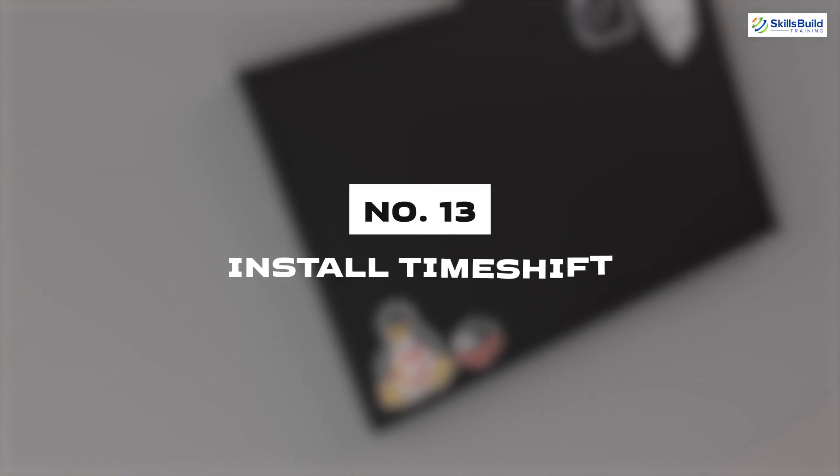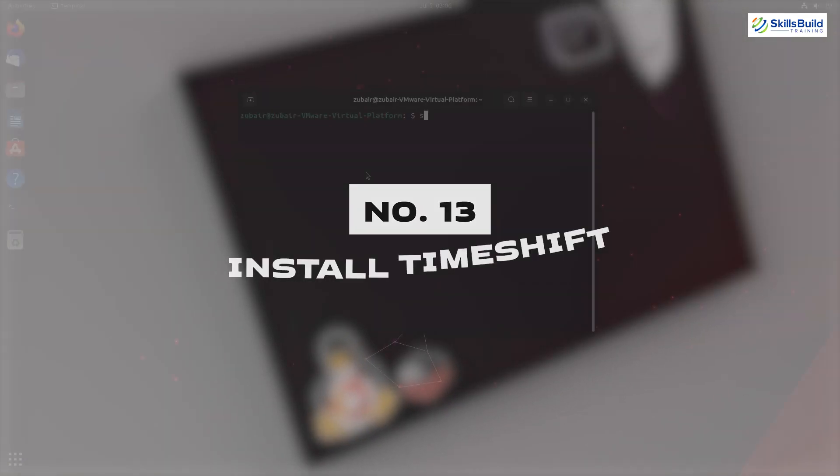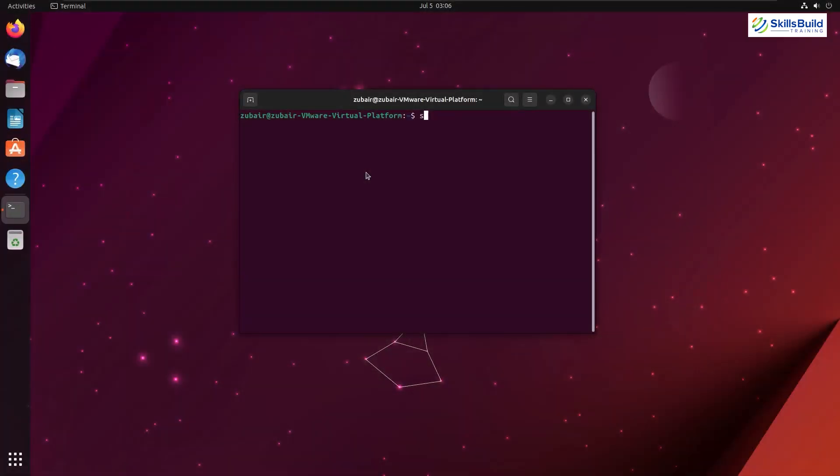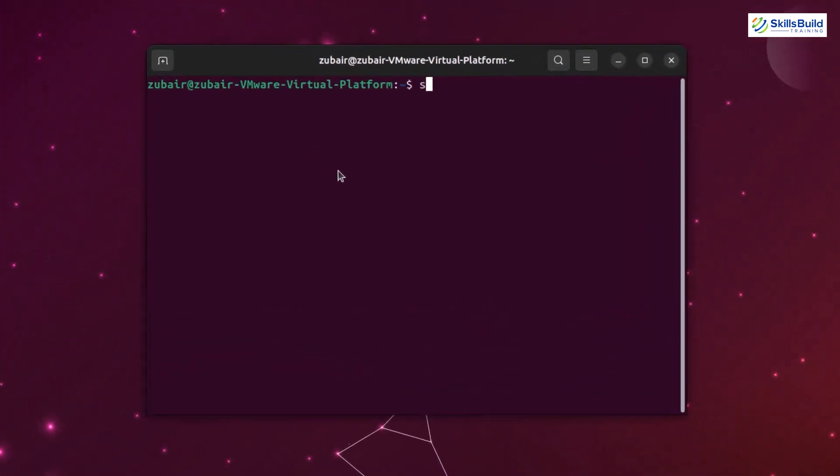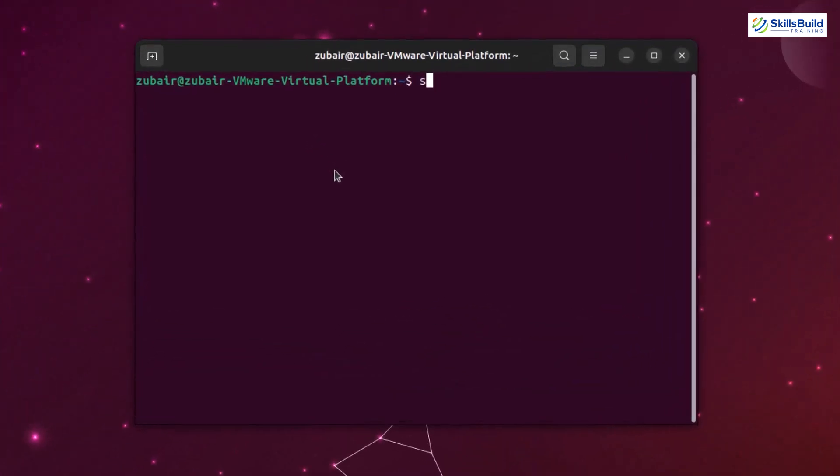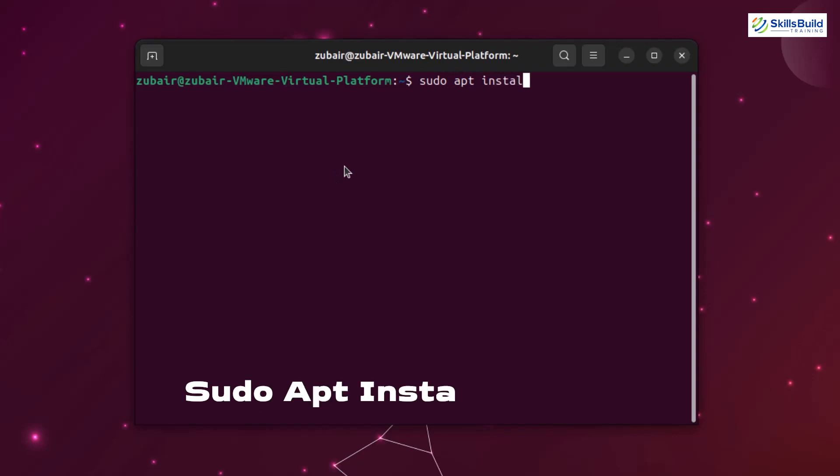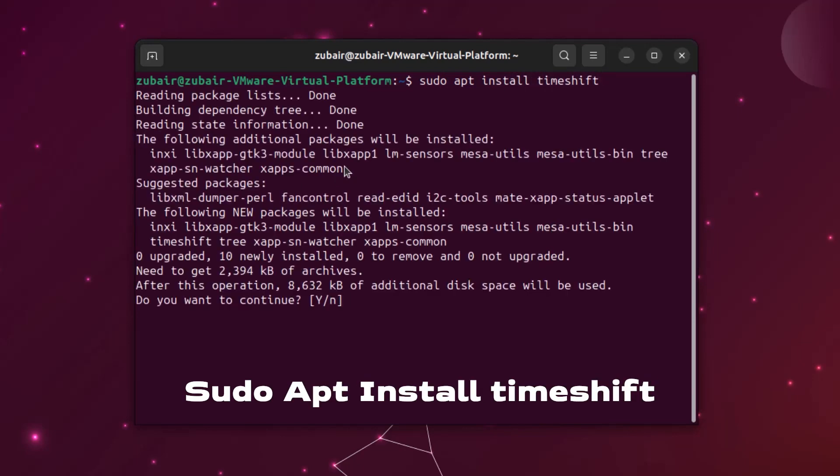Number thirteen: Install timeshift. For those who do not know what time shift is, basically it's a recovery tool. With the help of this tool, you can have the backup of your system by creating a point. When your system runs into some problem, you can go back to the point you created and mostly for experiment purposes, time shift is a very good tool. Command for that is sudo apt install timeshift.